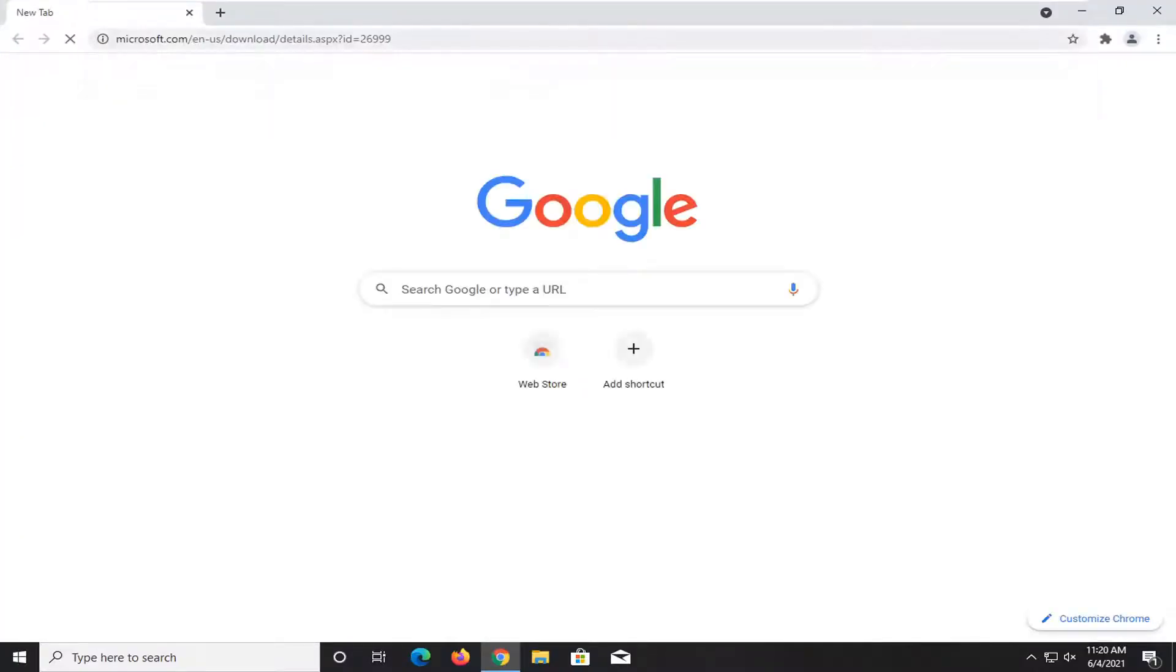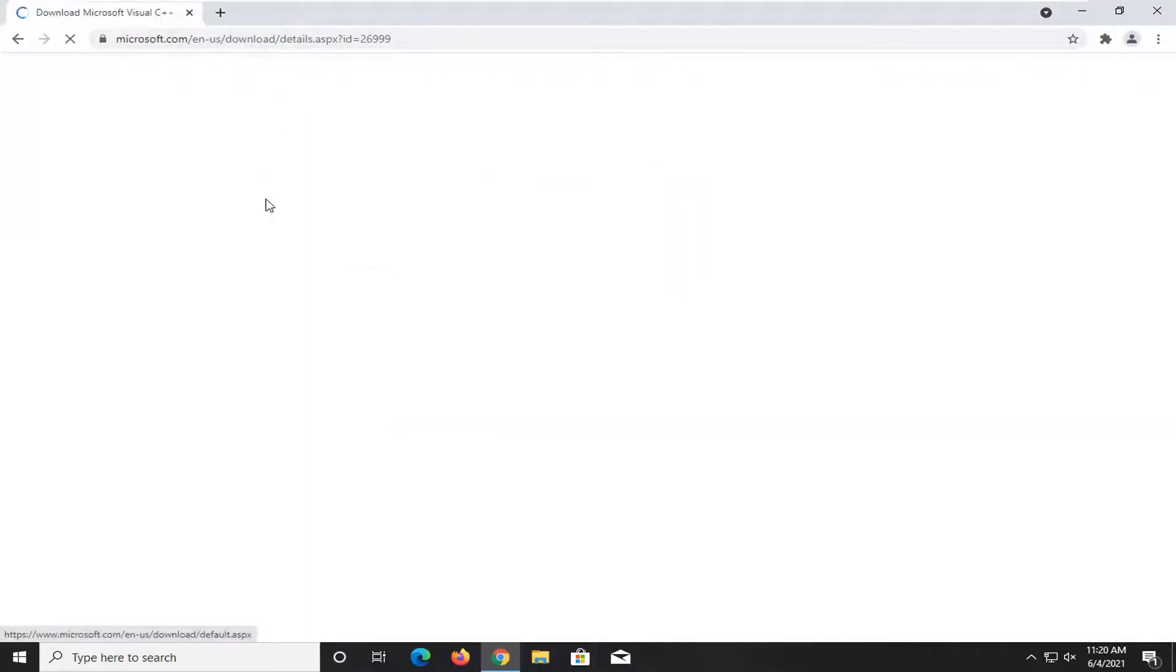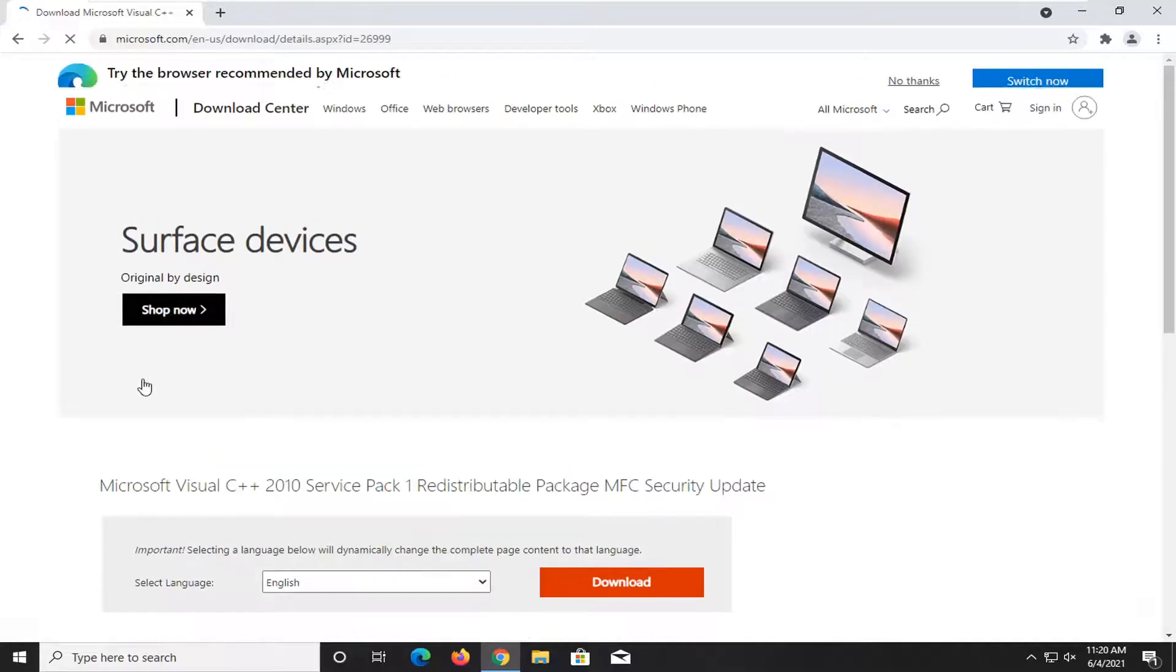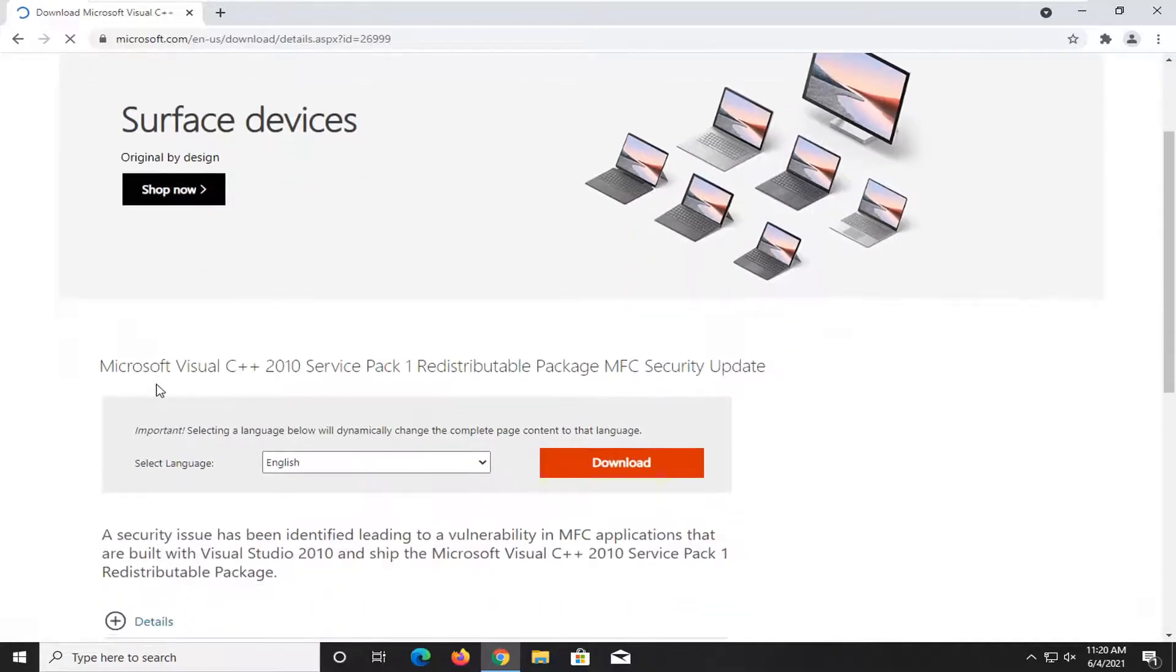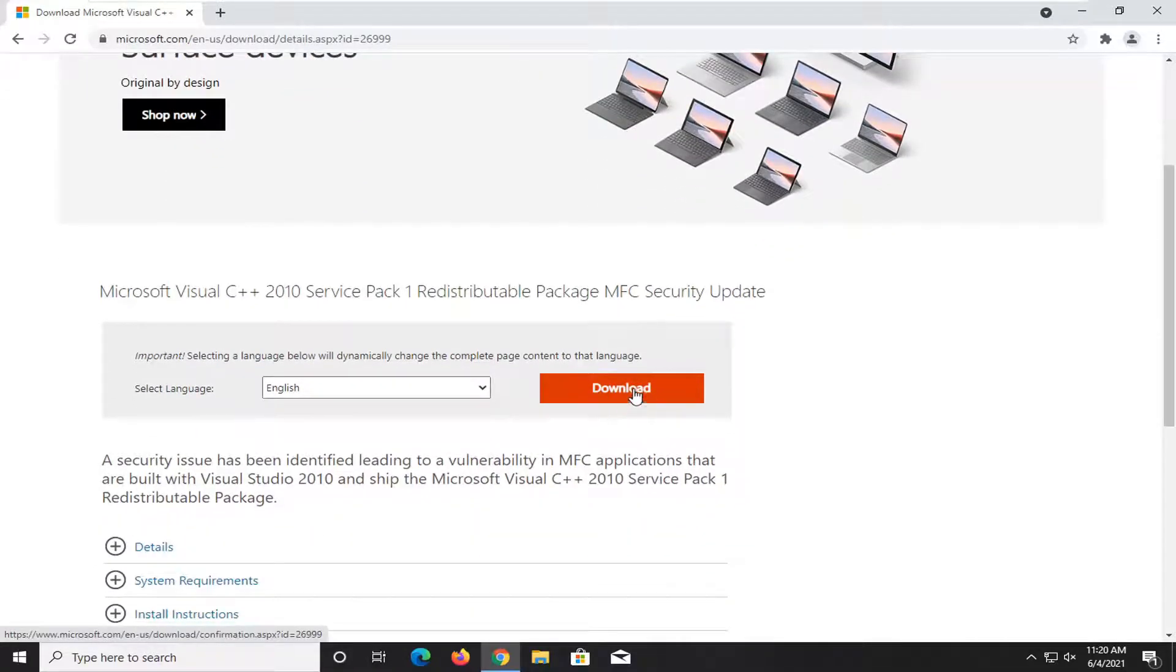And I'm going to have a link to a Microsoft downloads page here, so just give it a moment here. And it should take us right to the download center. Go ahead and select the orange download button.